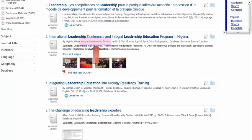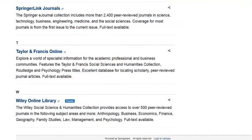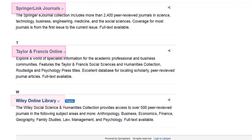Therefore, as evident by this search, you cannot assume that all results will be from peer-reviewed journals, even with the limiter applied. Other databases such as SpringerLink, Taylor & Francis, Wiley Online, etc. include only peer-reviewed journals and therefore do not have checkboxes to limit to this type of content.